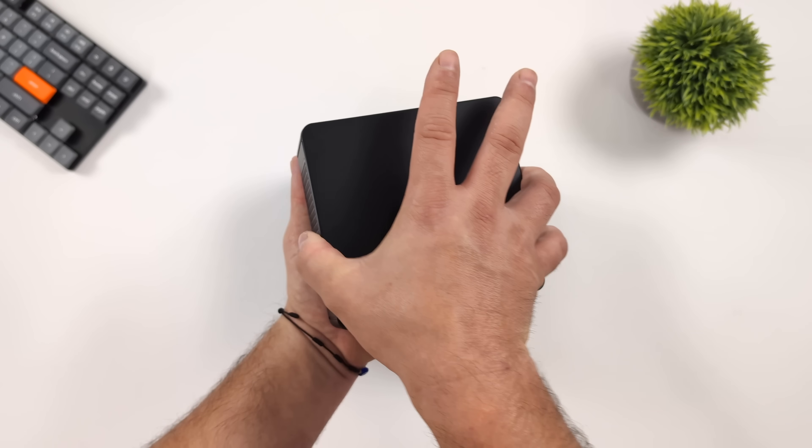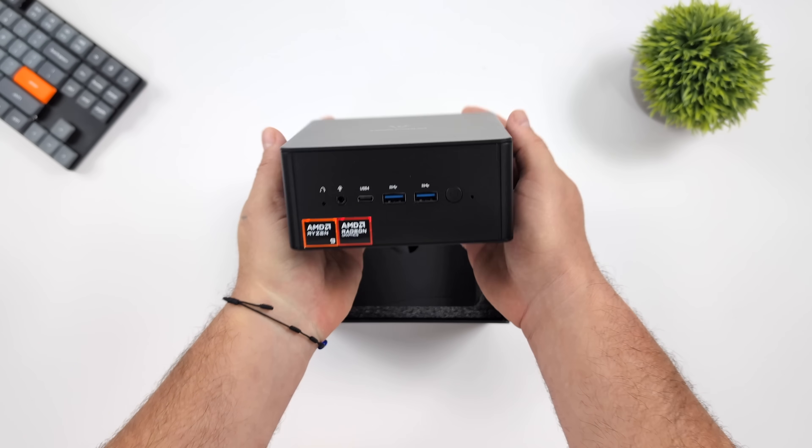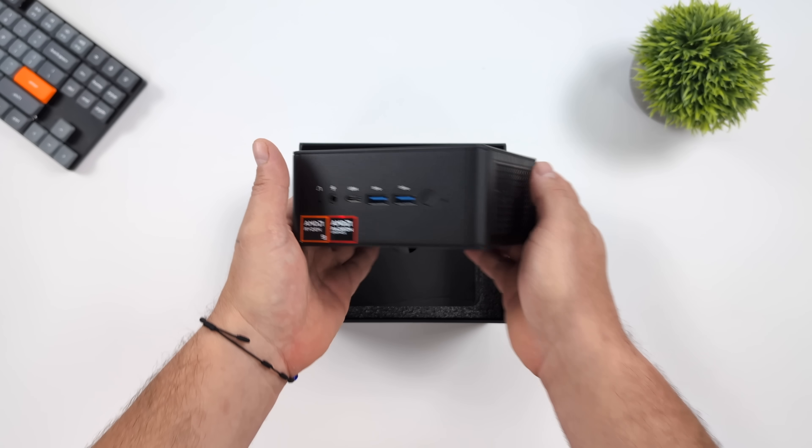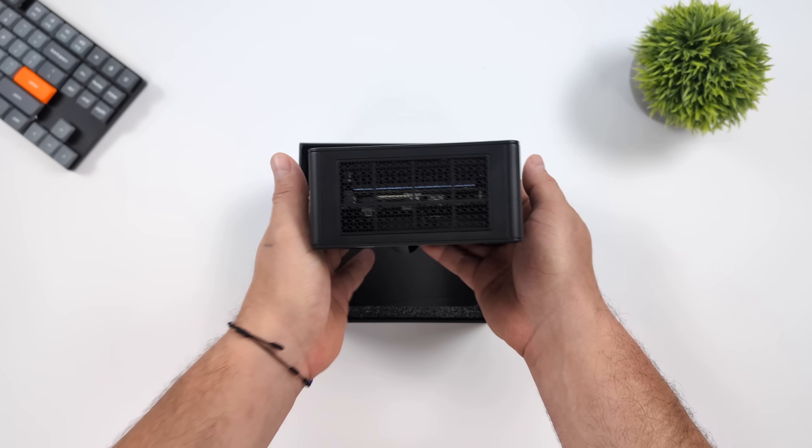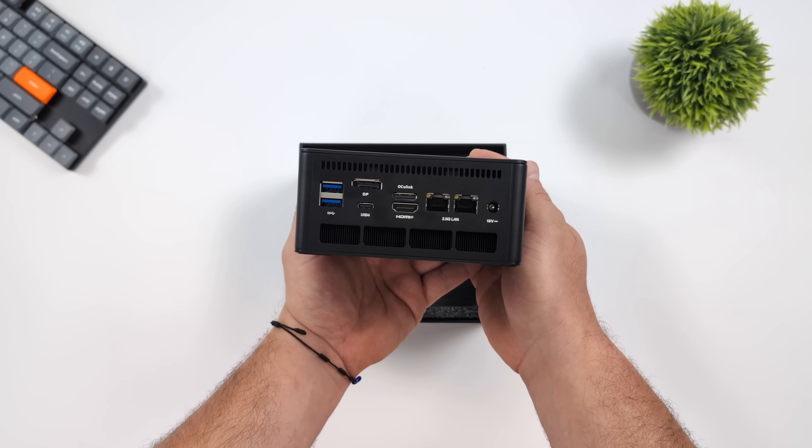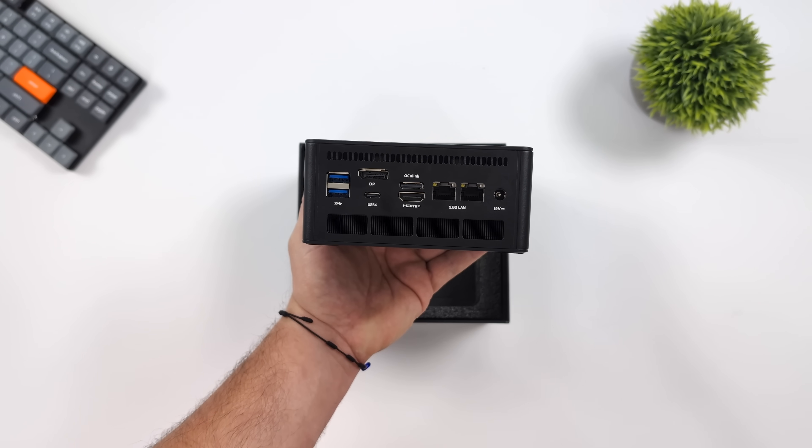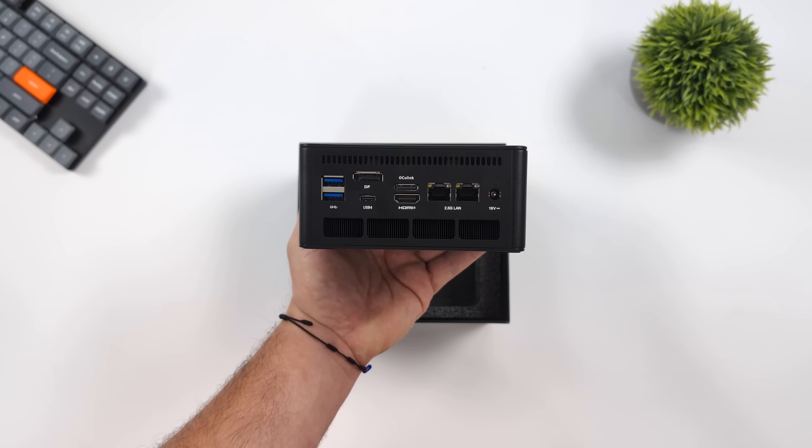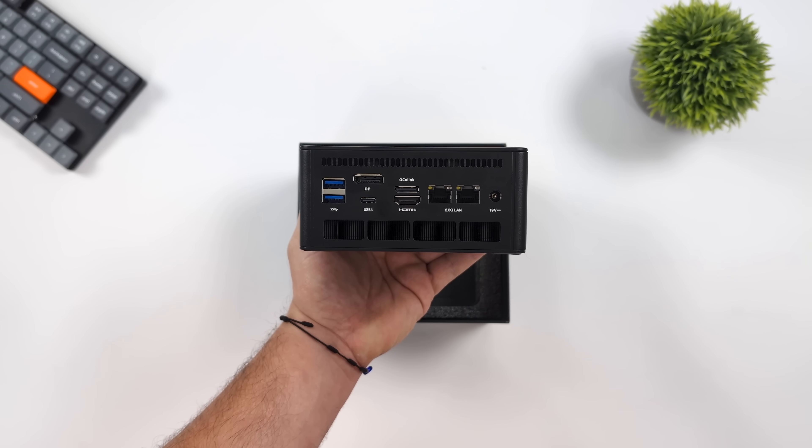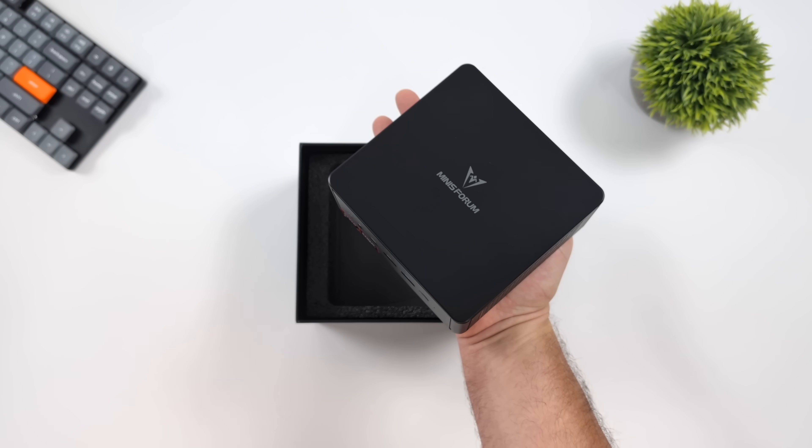Plus, with the new UM890, they've given us a choice to add an Oculink port. It does come with it, but it will take up one of the M.2 slots, but with Oculink here, we can add a super fast full-size GPU and get some absolutely amazing AAA gaming performance.